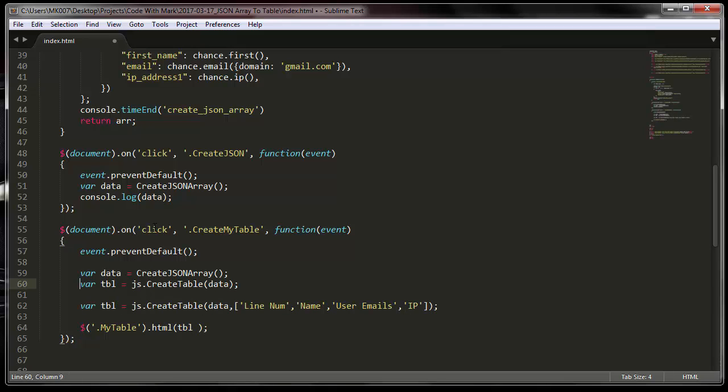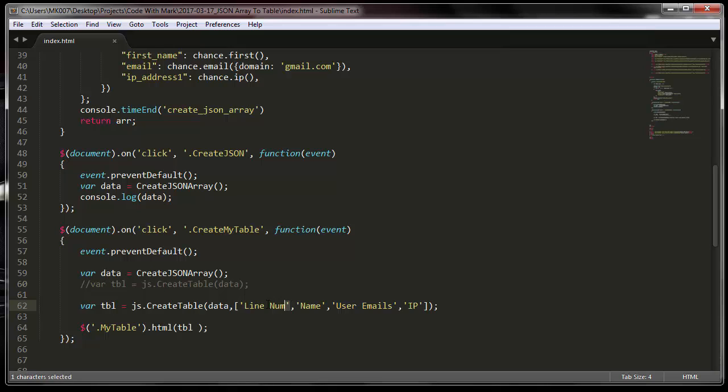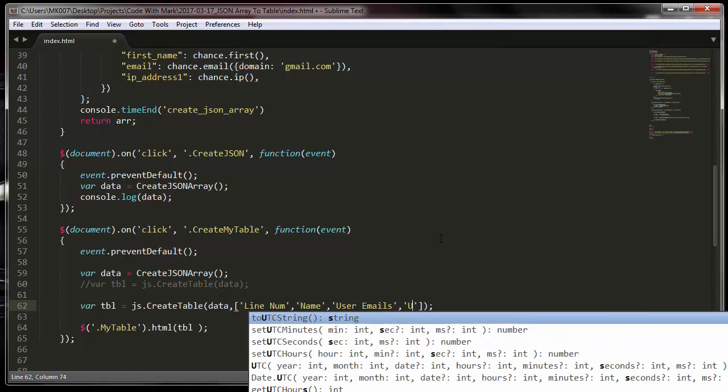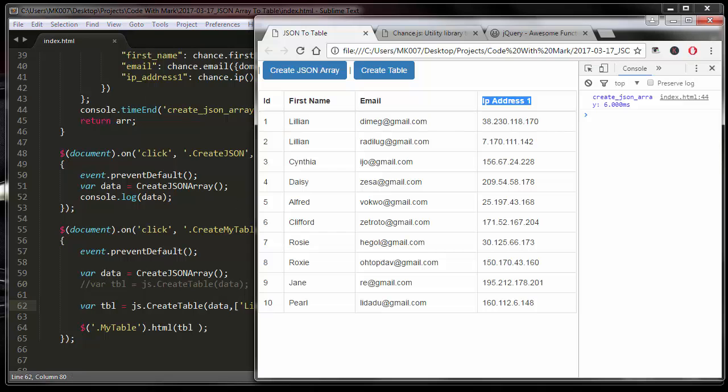If you want to customize your column headings, all you basically do is use the second parameter. You put it in an array. In this case I want the first column to say line one, name, user ID, and IP - just for the hell of it, call it user IP. Then save it.